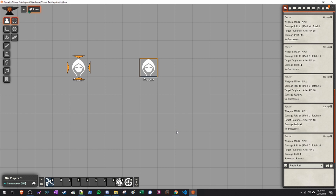So that's the SWADE macros — right now there's only the shooting and damage macros, but there are plans for more in future updates. Let's go check out the next module.